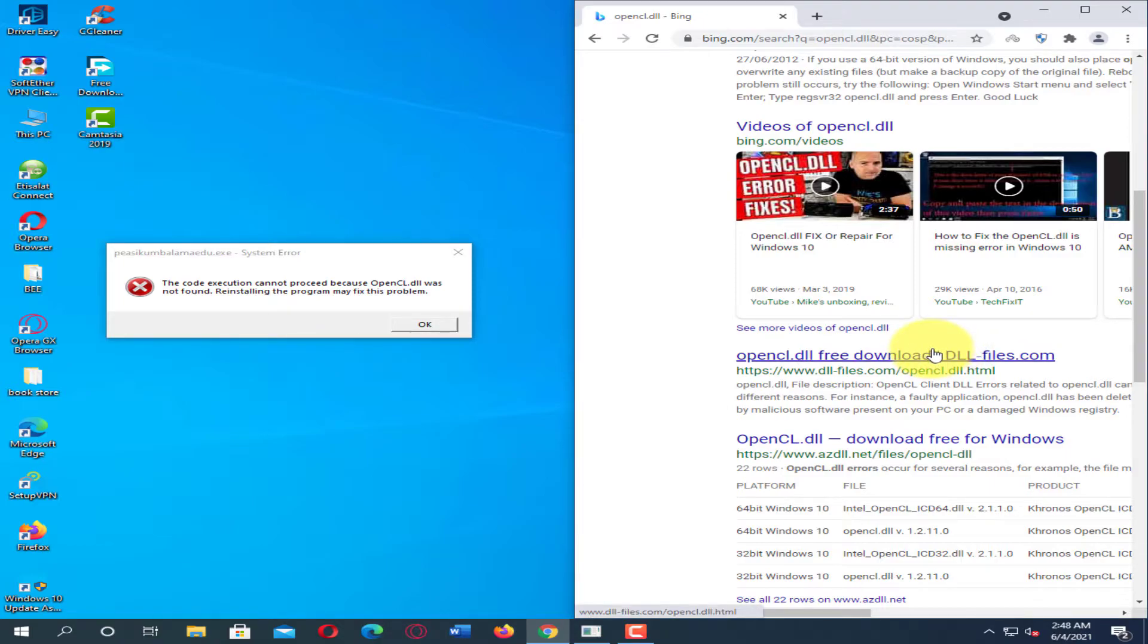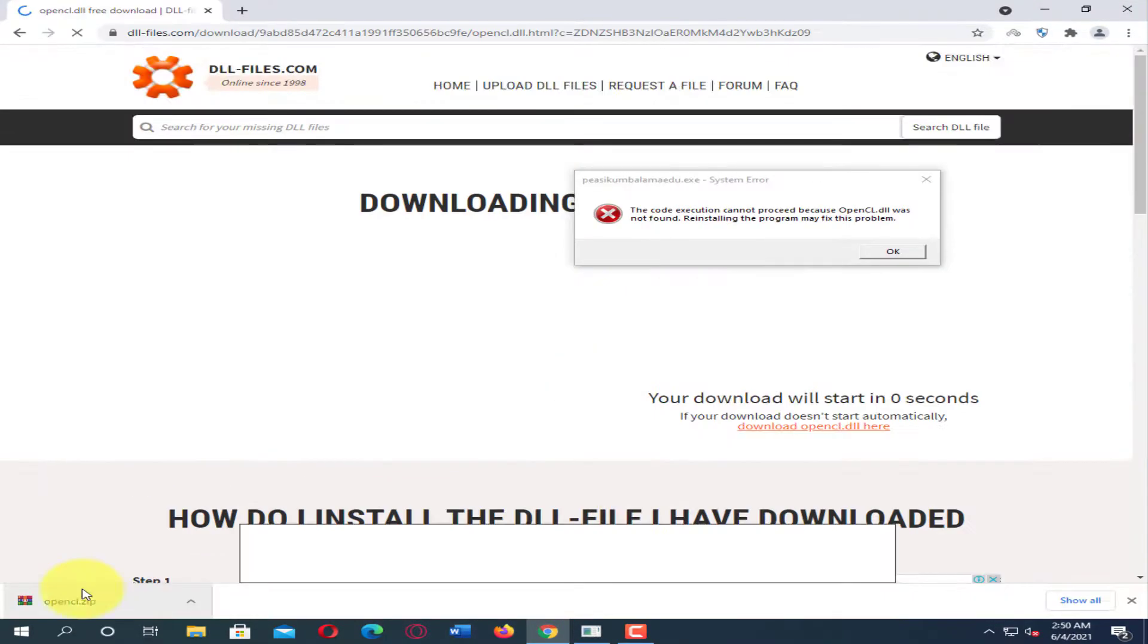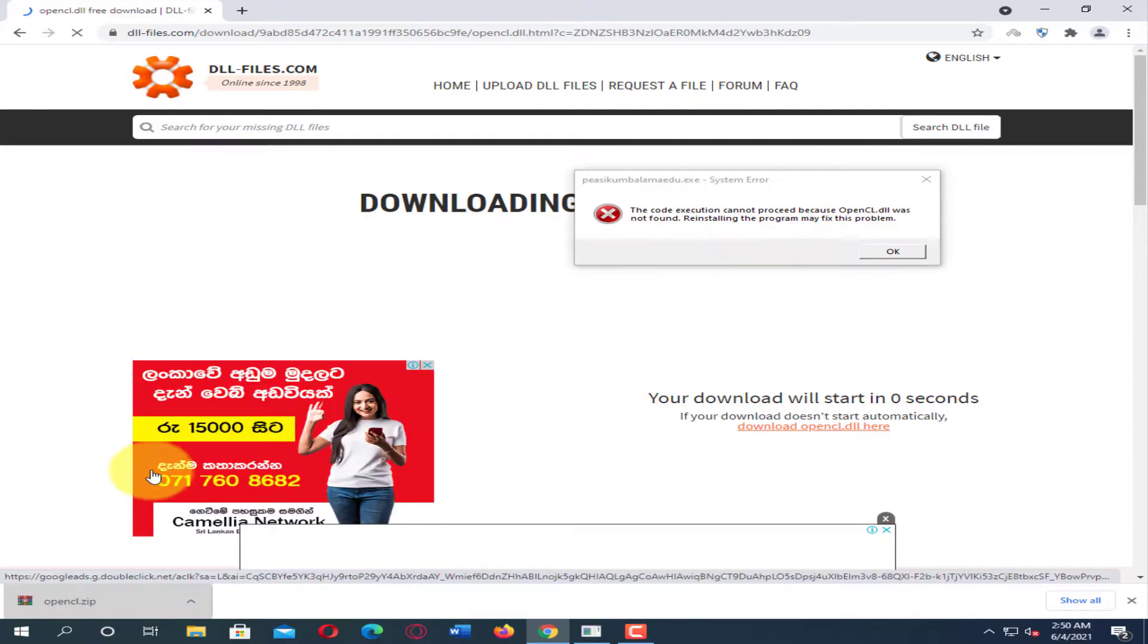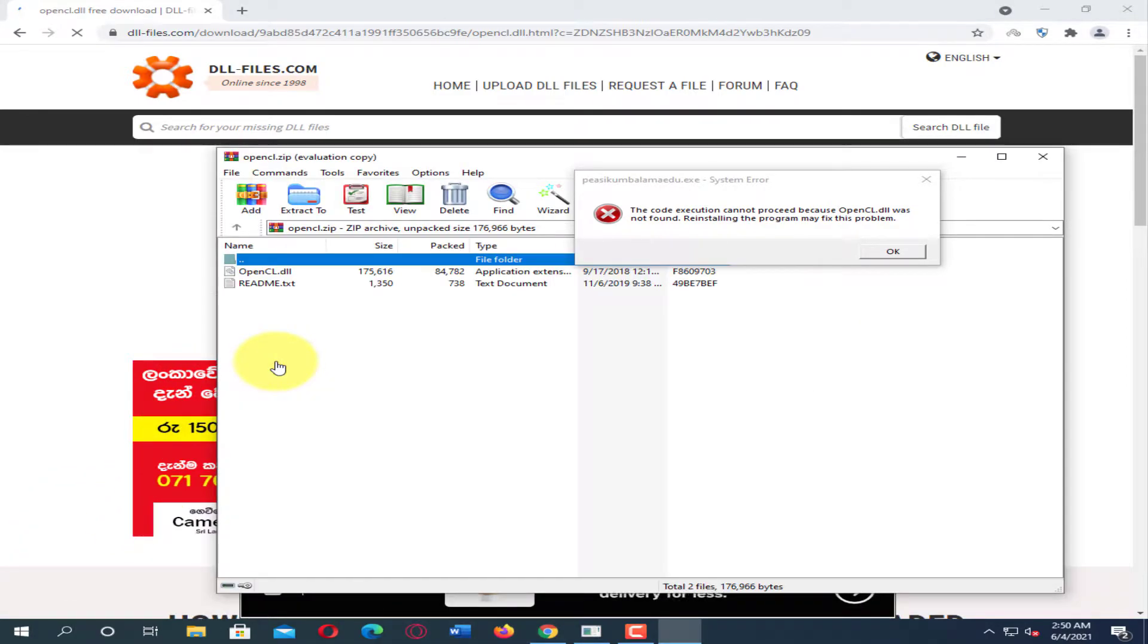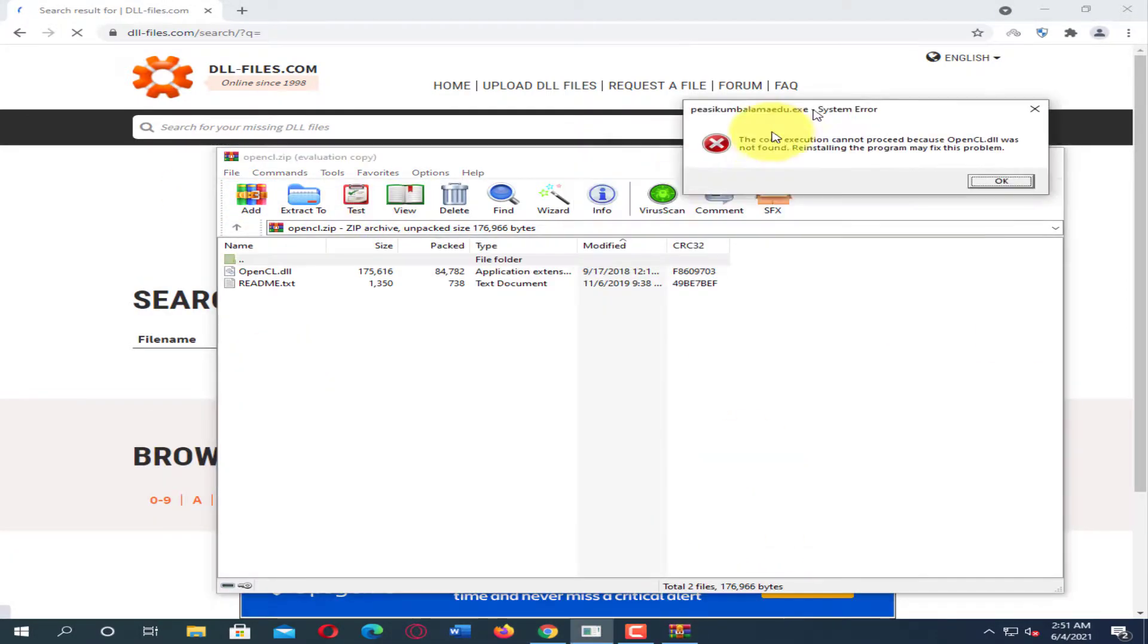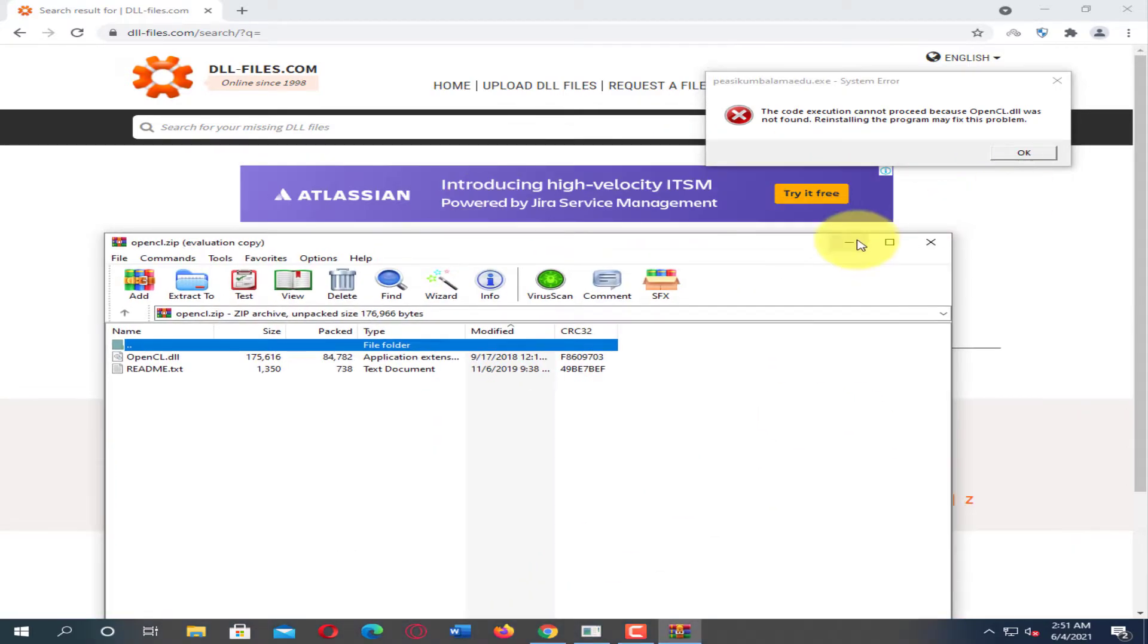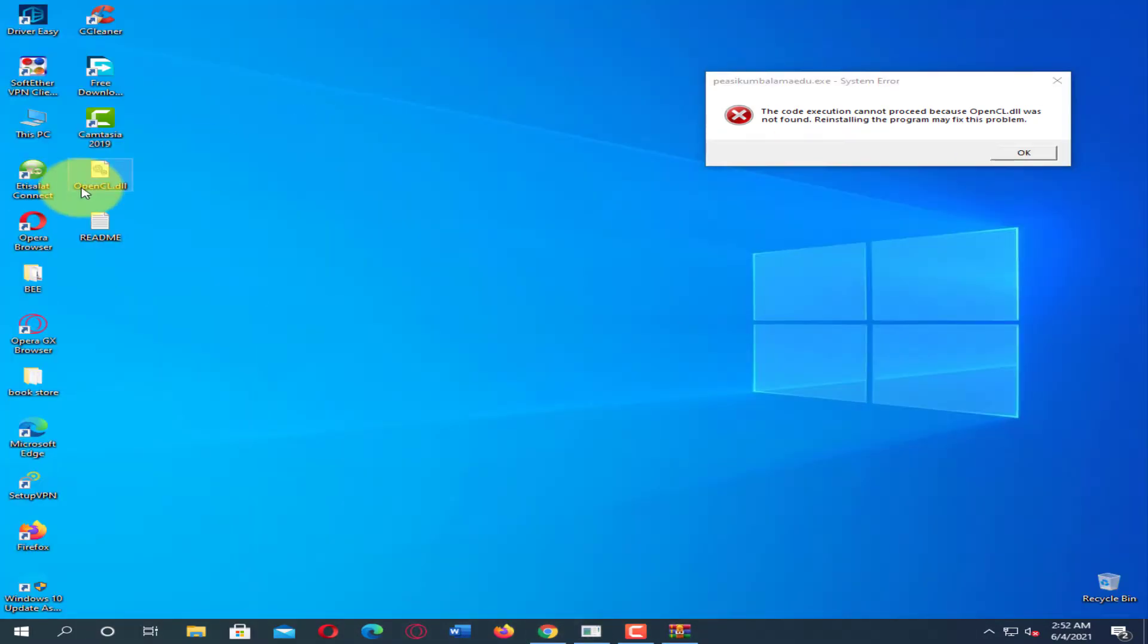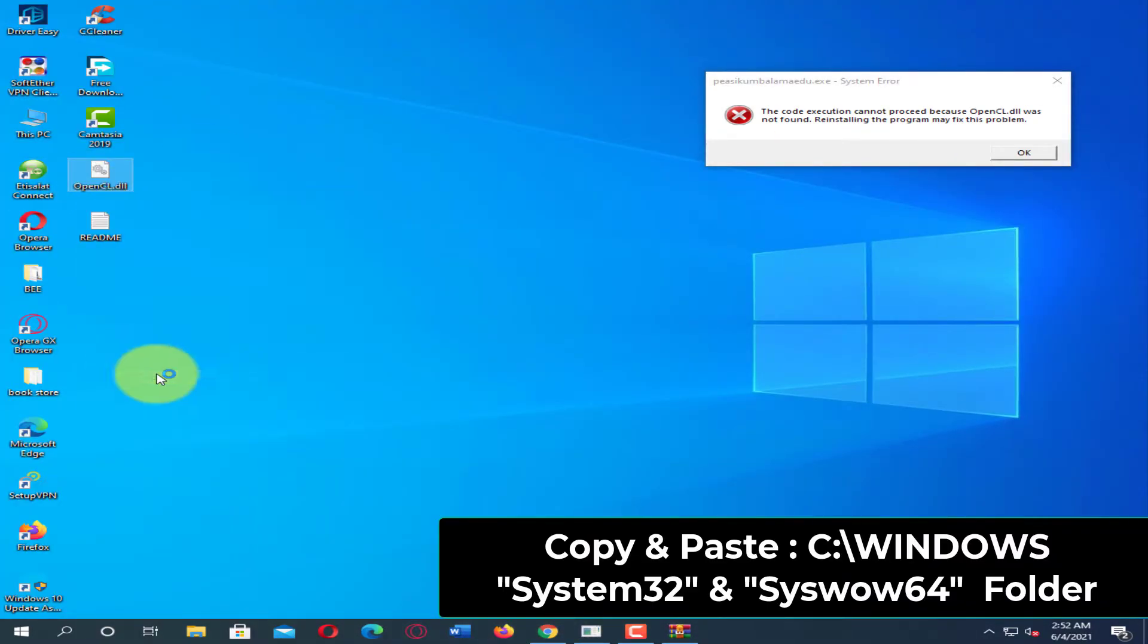First, search OpenCL.dll on Google and download the latest version. Next, copy and paste the DLL file to the System32 and SysWOW64 folders.